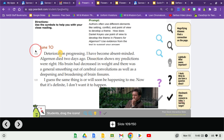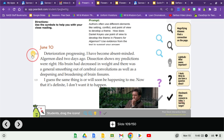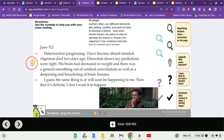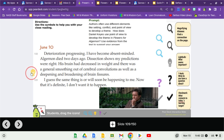June 10th. Deterioration progressing. I've become absent-minded. Algernon died two days ago. Dissection shows my predictions were right. His brain had decreased in weight and there was a general smoothing out of cerebral convolutions as well as a deepening and broadening of brain fissures.